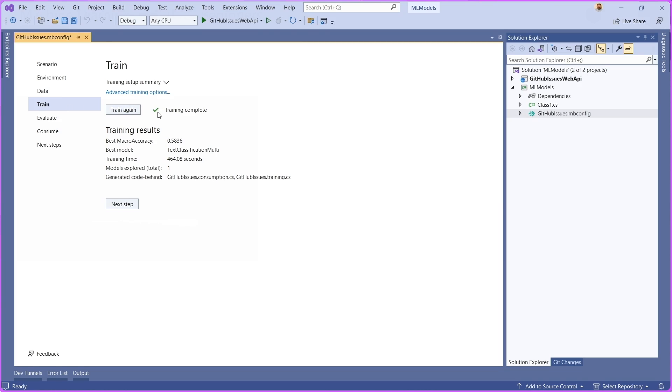These are .NET bindings for the LibTorch library. It's going to fine-tune a text classification model using my data.